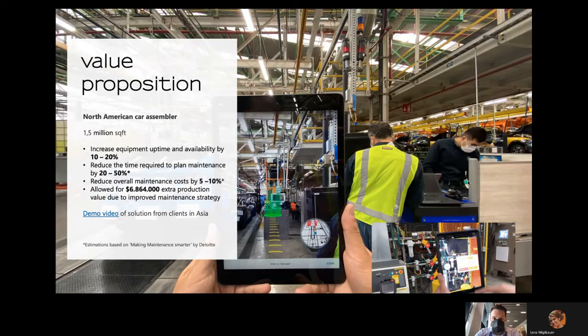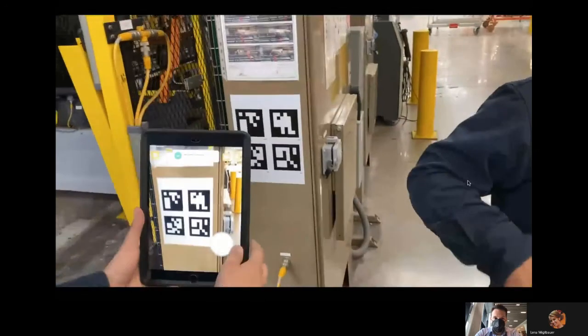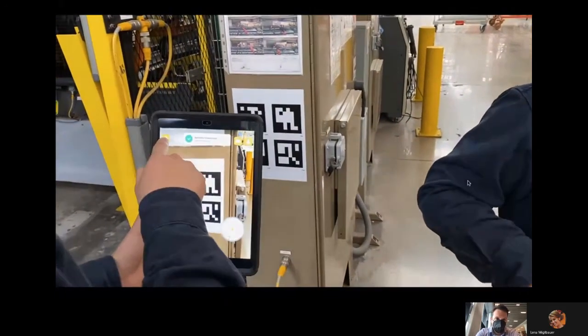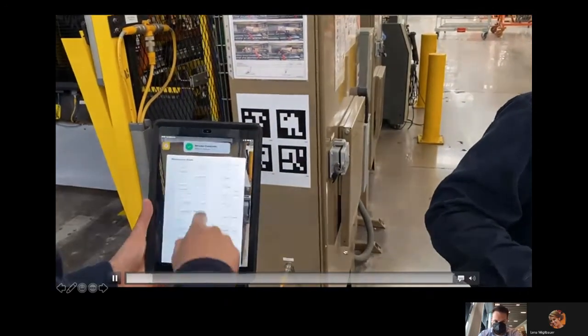And as we have seen, only for this client here in North America we could improve the production for more than $6 million.